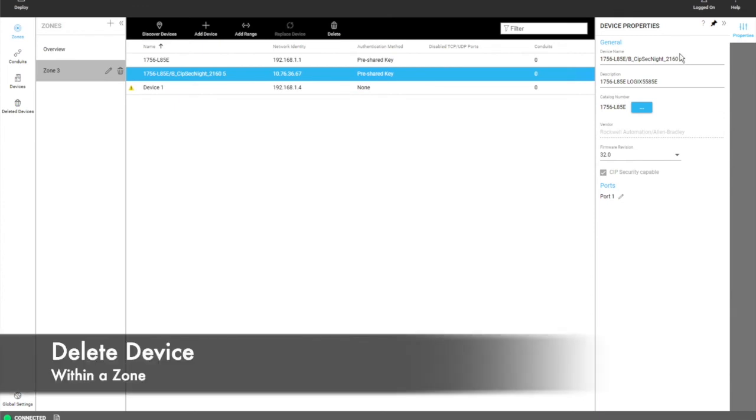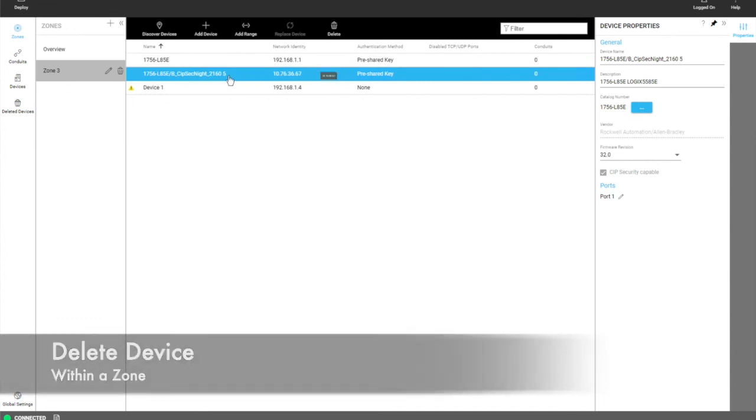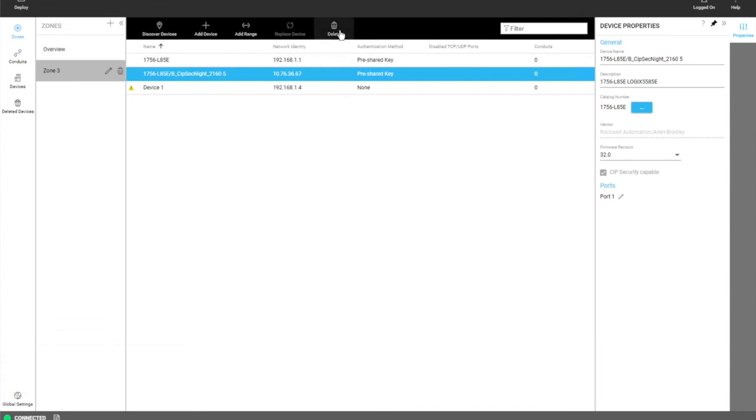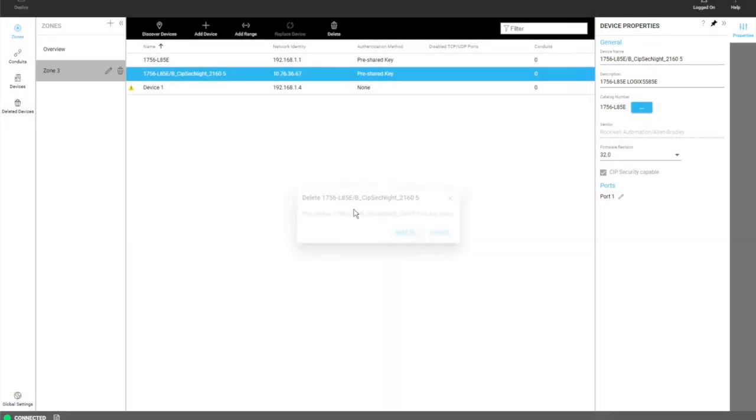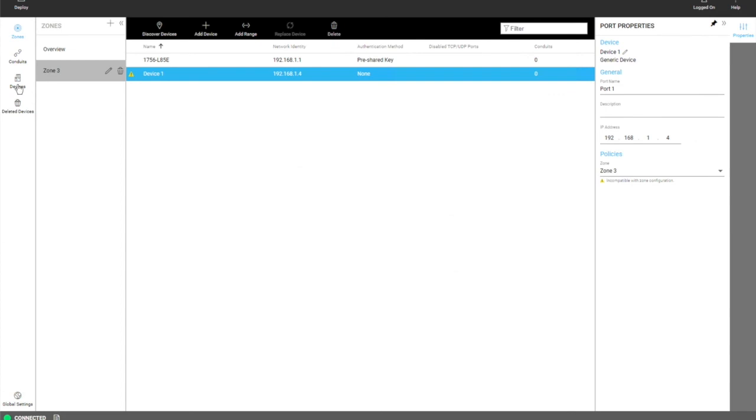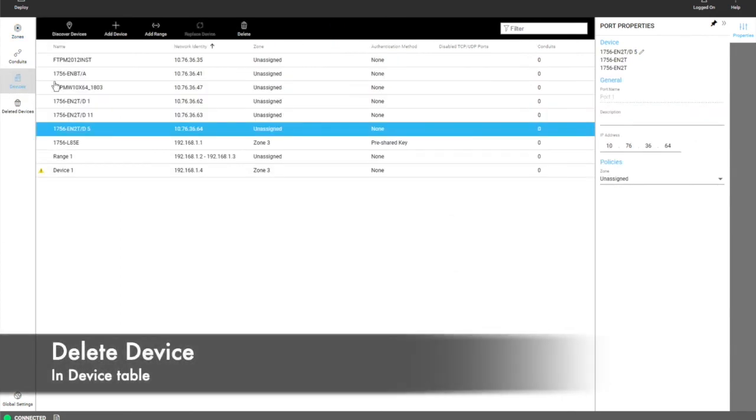Now if you want to delete a device, you can do that within a zone by clicking on a device and clicking delete, or you can go to the device table and click delete.